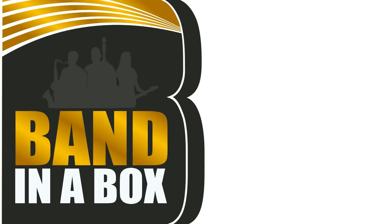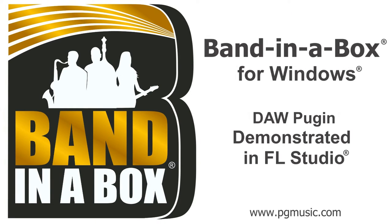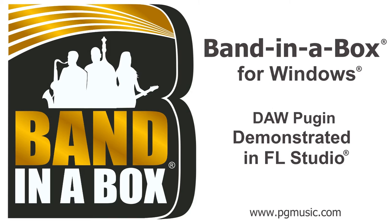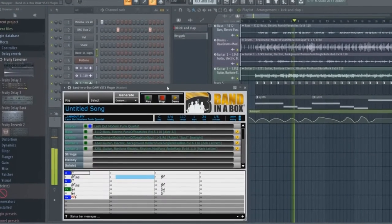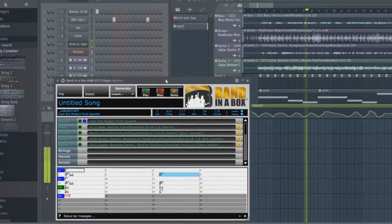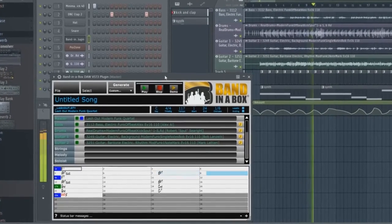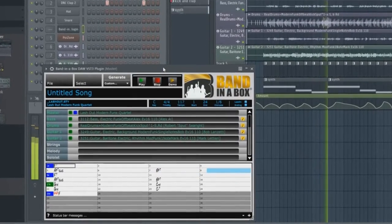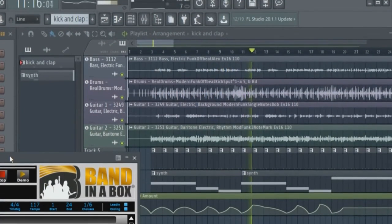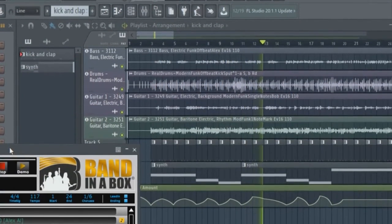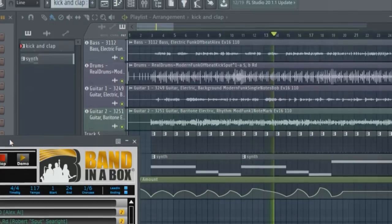Hello and welcome to this video on using the new Bananabox for Windows DAW plugin. With Bananabox for Windows, we've introduced a plugin version that accesses all of the real tracks, real drums, and other content in Bananabox, but can be used right inside your favorite DAW without having to open the actual Bananabox application.